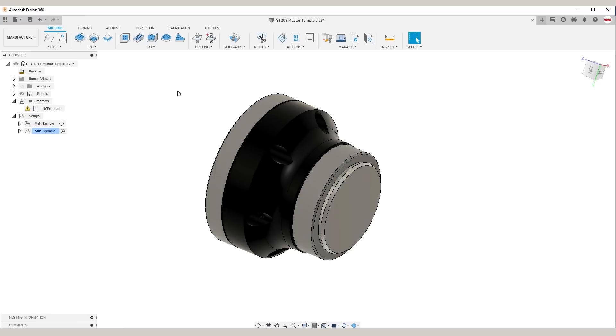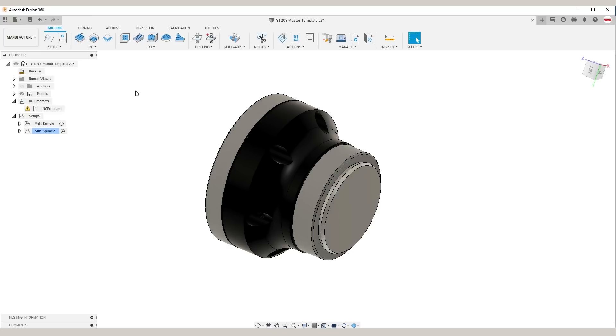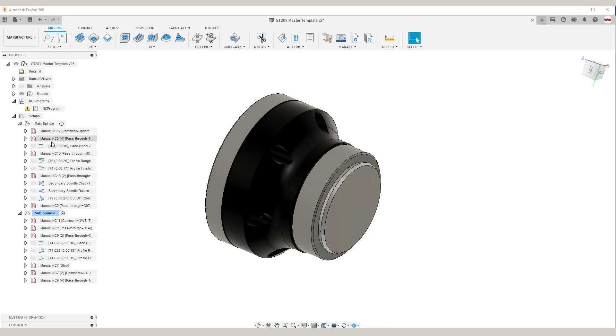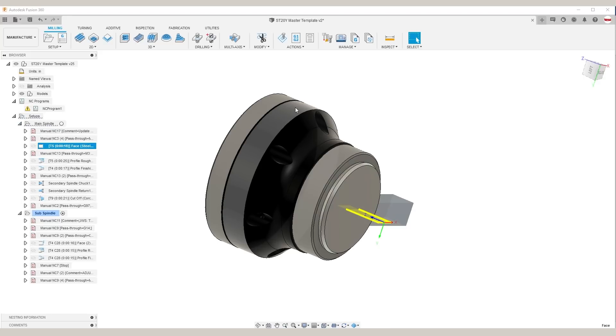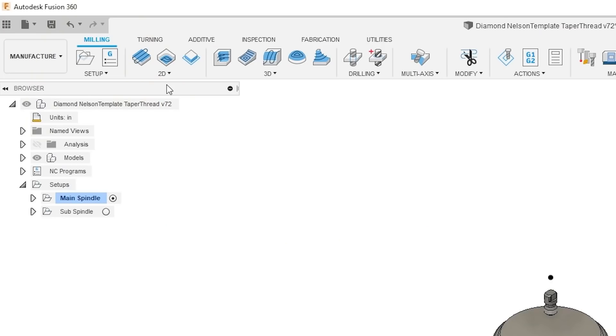Two final important workflow tips. Number one, try not to save over your master template when you're forking it off to work on an individual part file. So we'll do that by just going to file save as and rename it accordingly. We of course will make changes to the master template when we've made updates to what we want to templatize as our CAM, our setup, our tools, our feeds and speeds, etc.